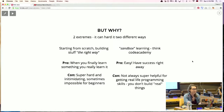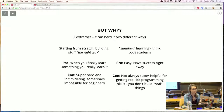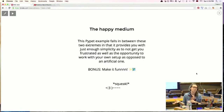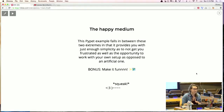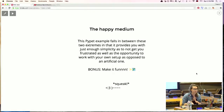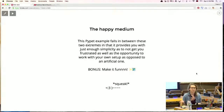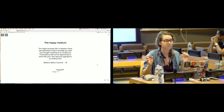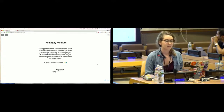So hopefully this project I go over today is going to be a nice in-between step — the happy medium. My PyPet example hopefully falls between these two extremes with just enough simplicity to not get you too frustrated, but also it's a great opportunity to have your own setup and build a project that feels like a real project that you can show off to people and be really proud of.